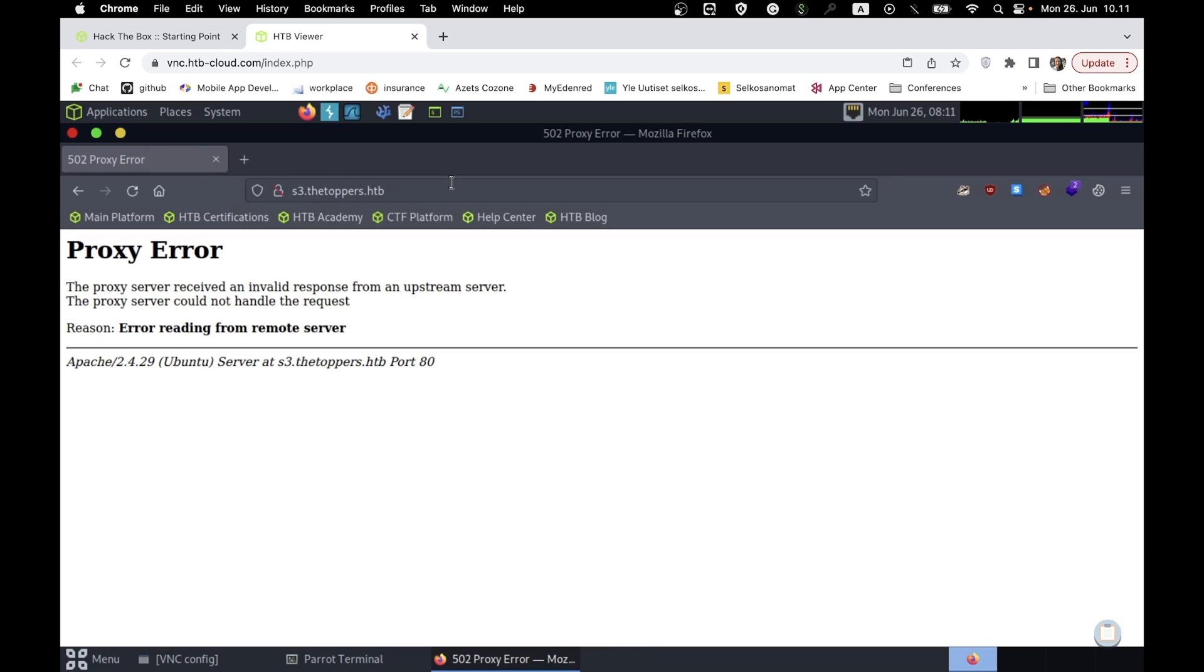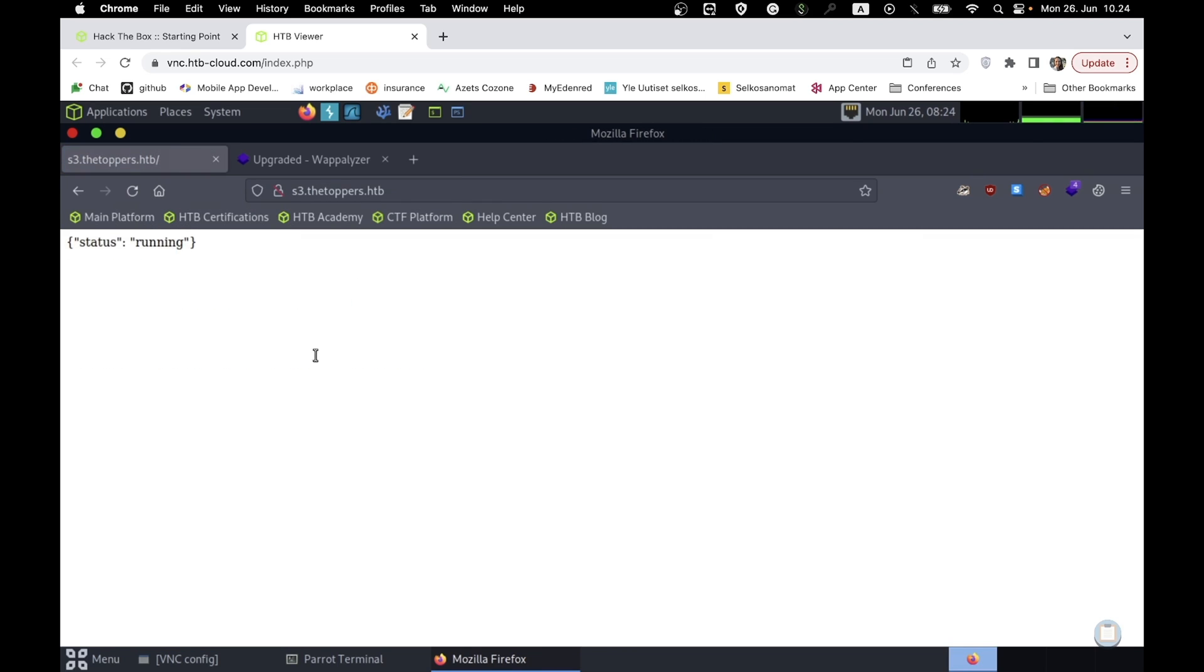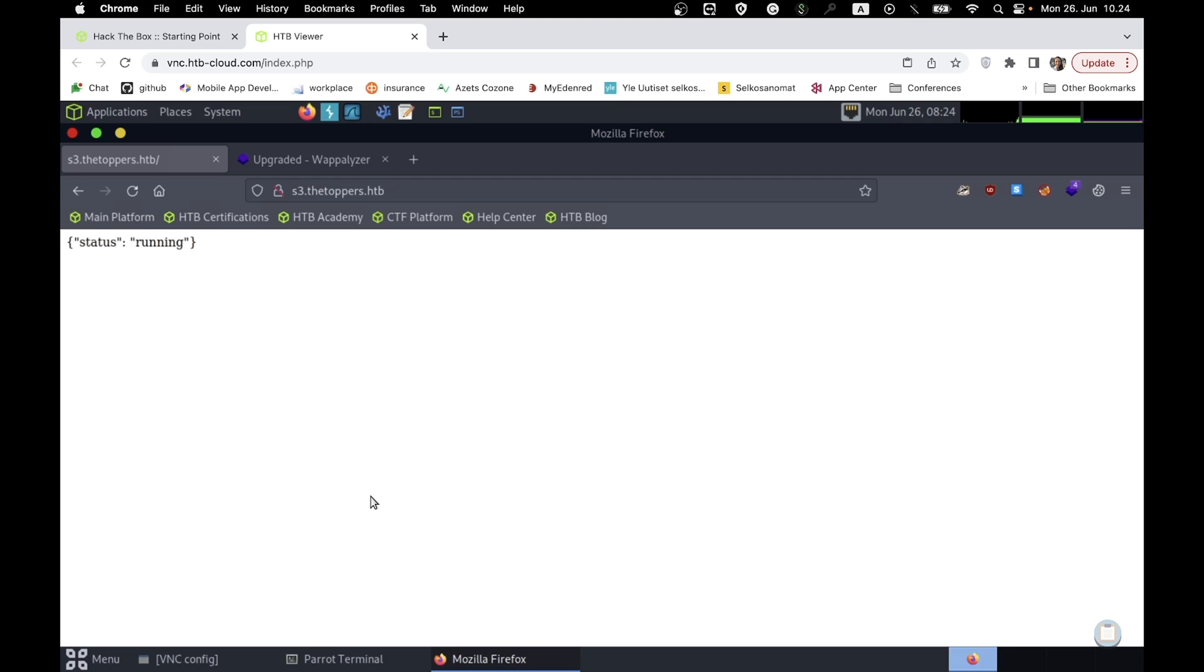Oops, we had a proxy error. This is a common case and to resolve it, we just need to wait until the machine services are up. On the discovered subdomain, an Amazon S3 service is running. We can install it on our machine and check the list of existing buckets.